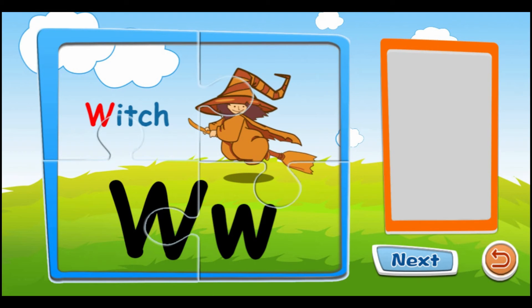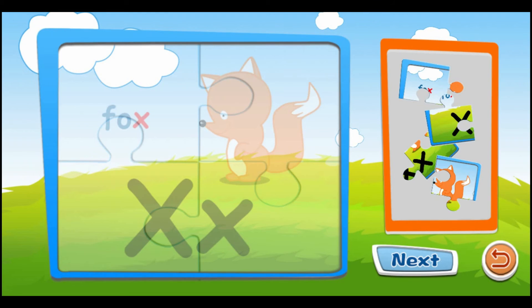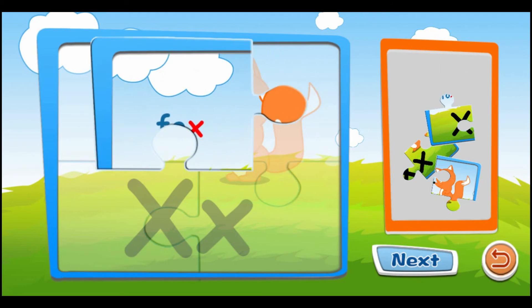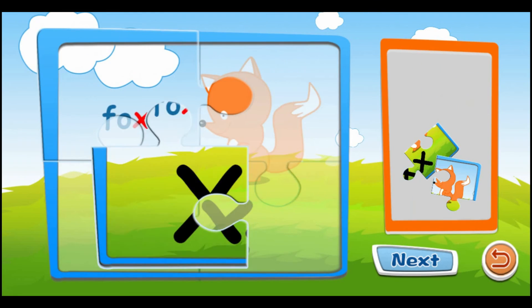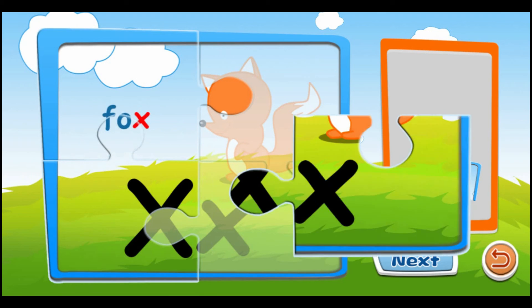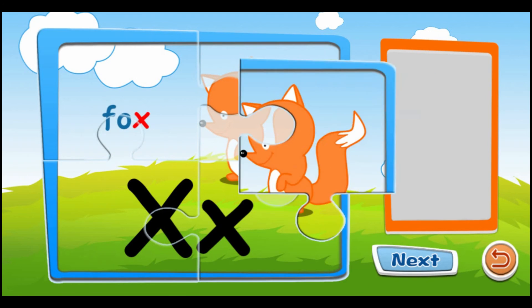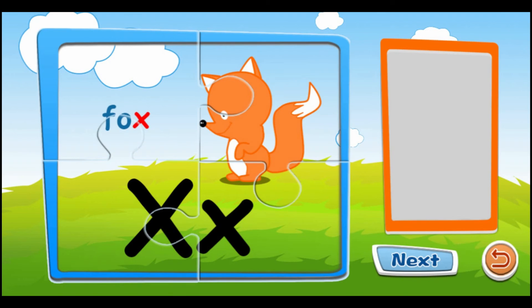W is for witch. W, W, W, W. X is for fox. X, X, X.